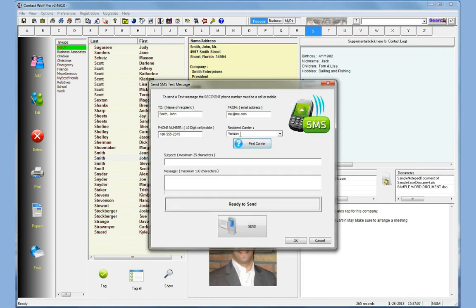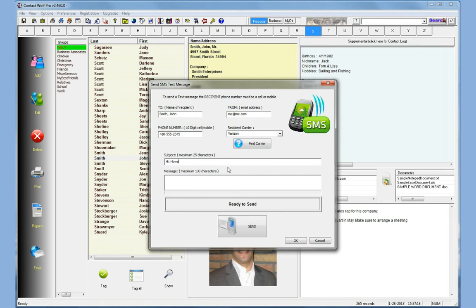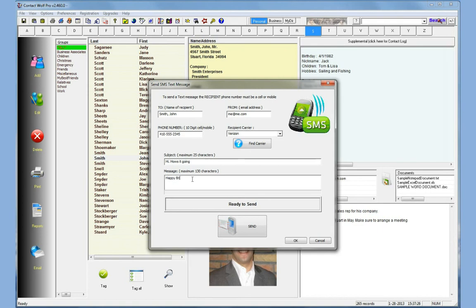In this case we know this person uses Verizon. So you just put a subject in. In this case we'll just say hi, how's it going? And for the message we'll just say happy birthday, simple and sweet.